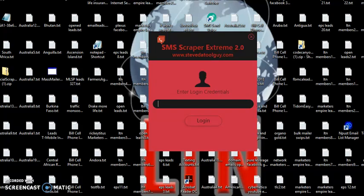Hey, this is Steve the Tube Guy. Thank you for coming out to this video. I want to show you how to use the SMS Scraper Xtreme 2.0.